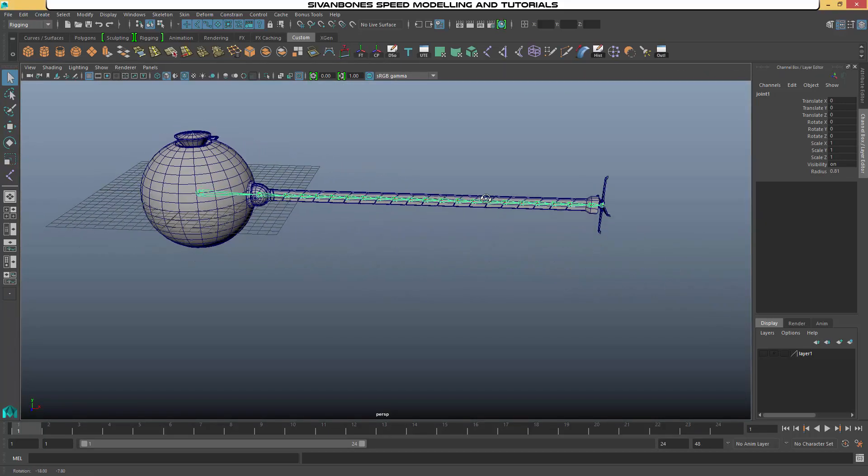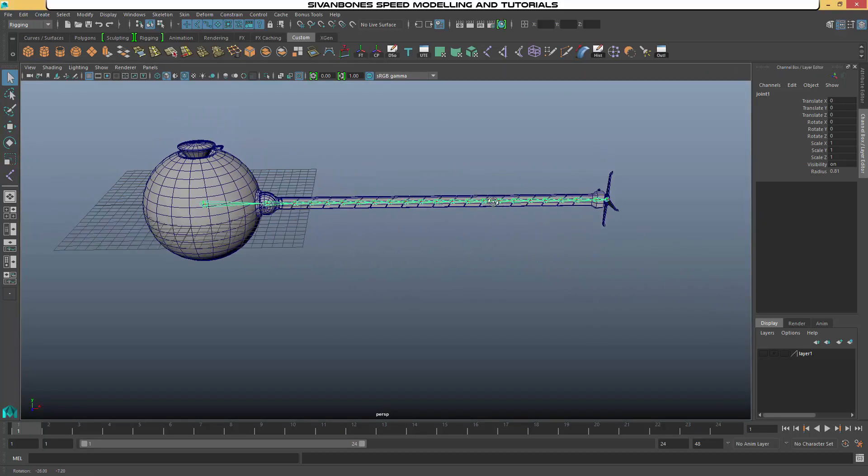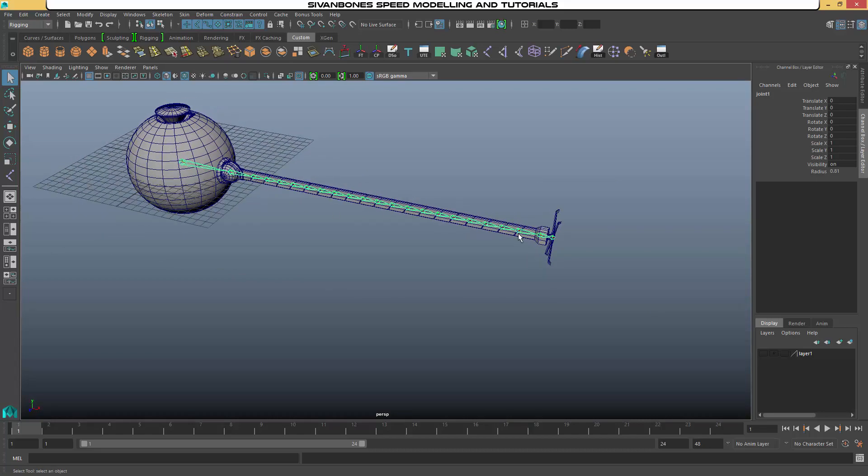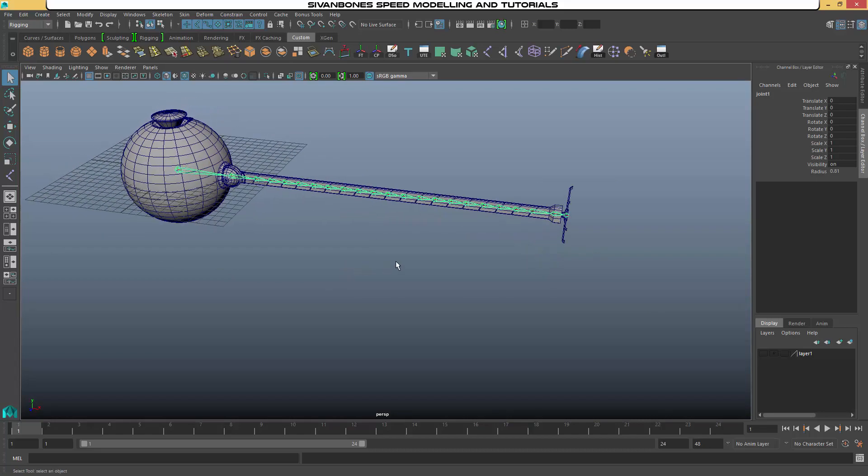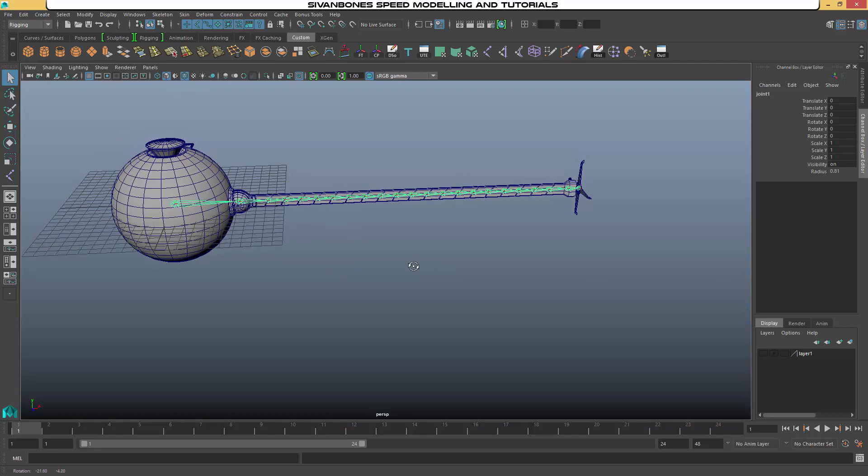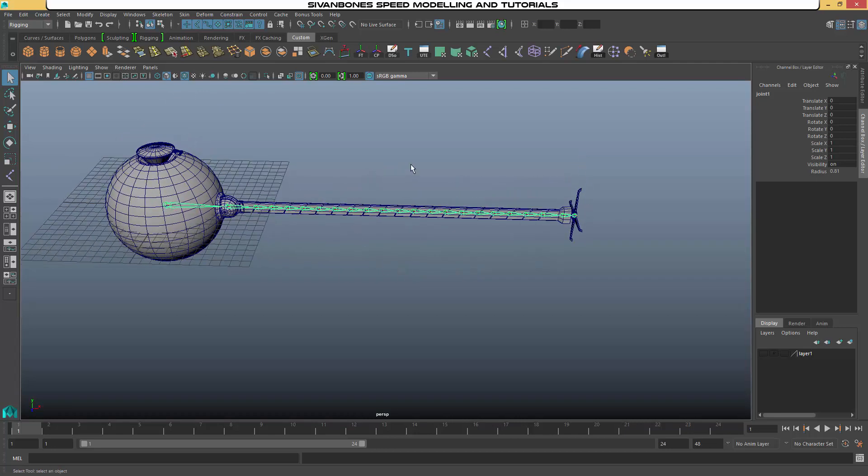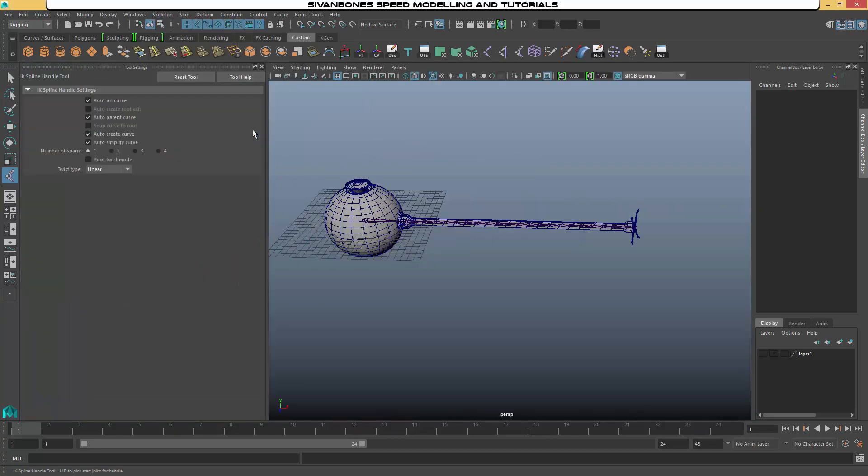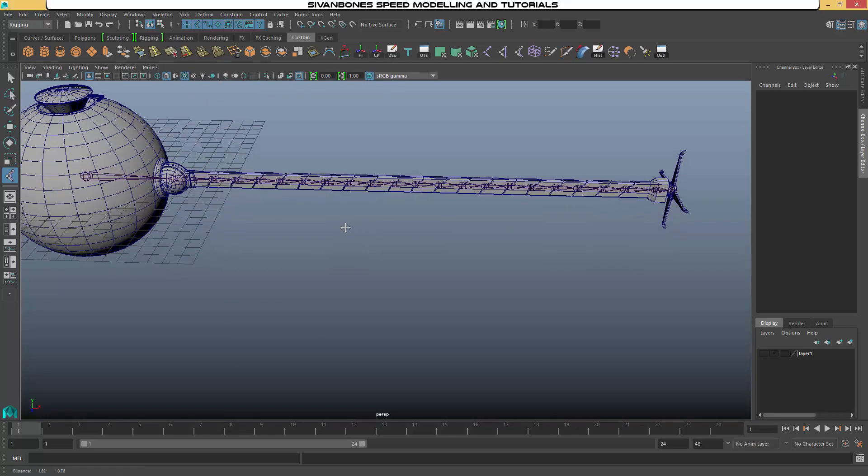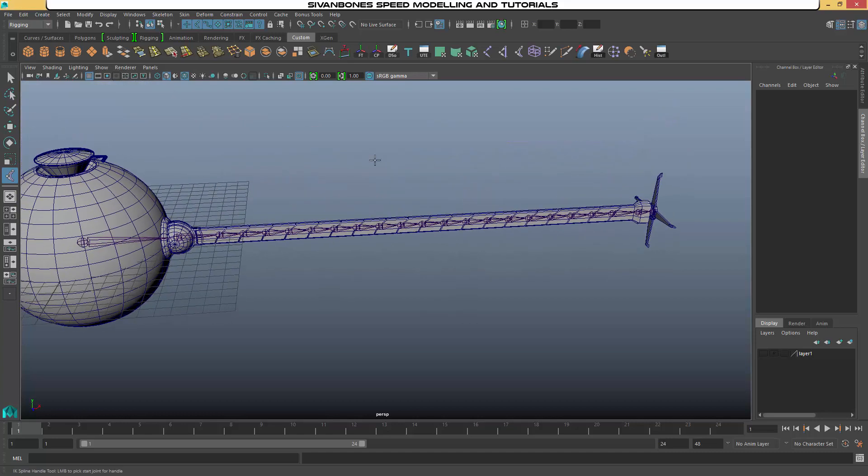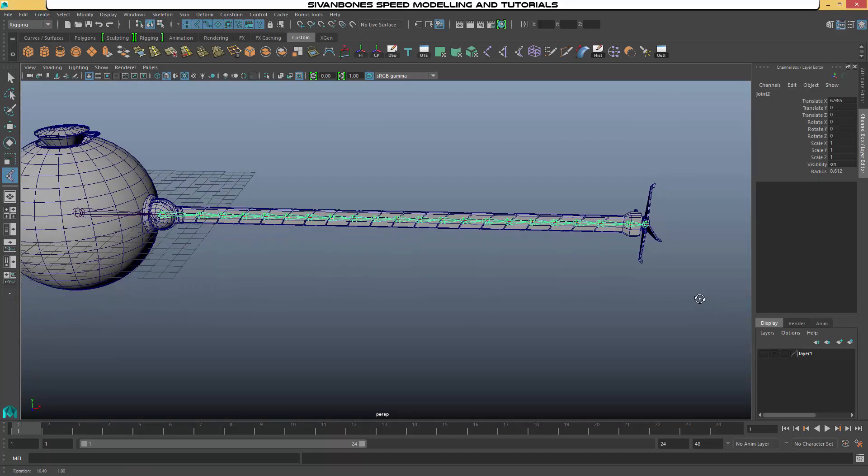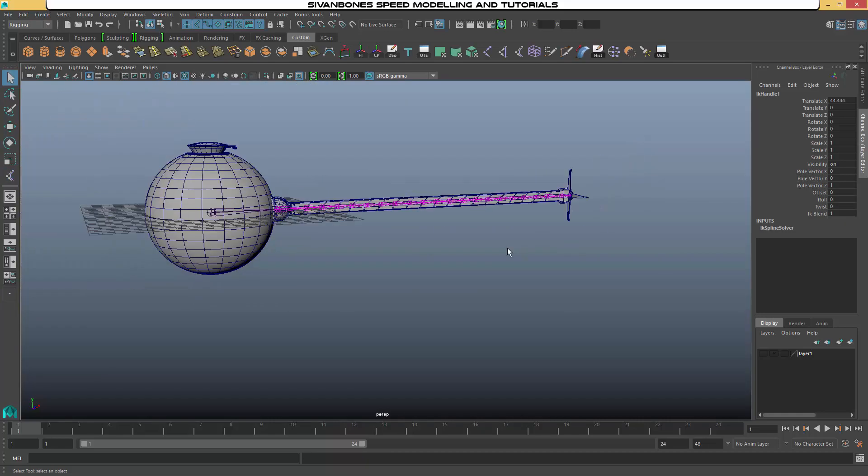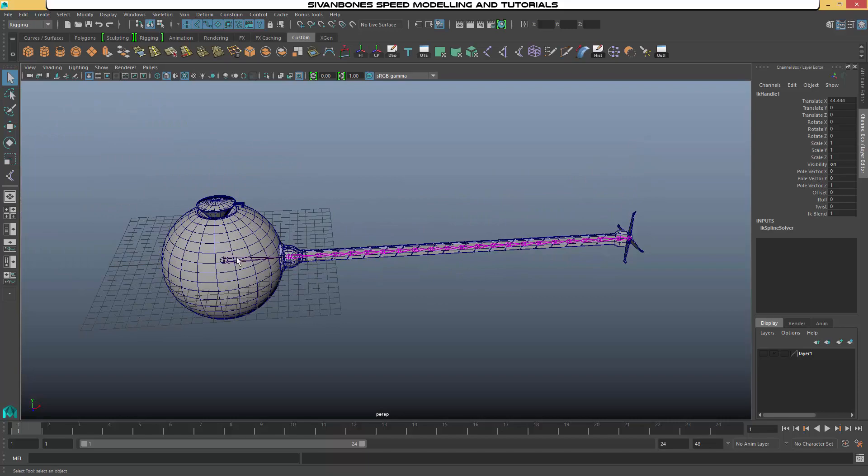So this is our standard kind of joint chain. What we want to add now is an IK spline. So under Skeleton, what we want to look for is Create IK Spline. So we can go into the options. These are the options that I've used. So they are the default settings. And then what we want to do is, we want our IK spline handle to go from inside the ball joint to just in the last, the joint before last.